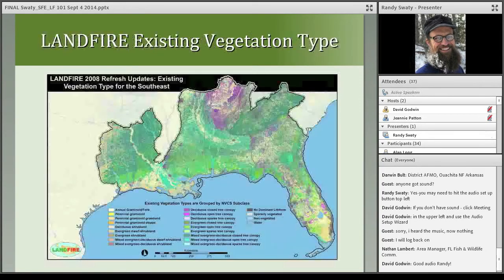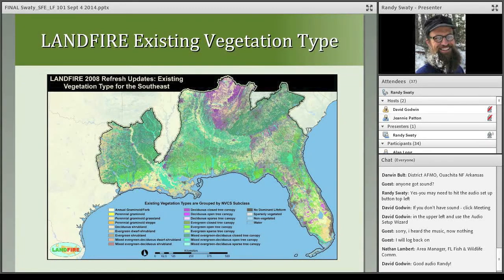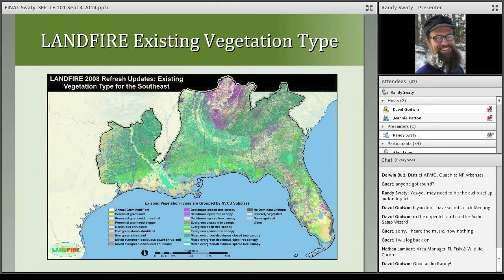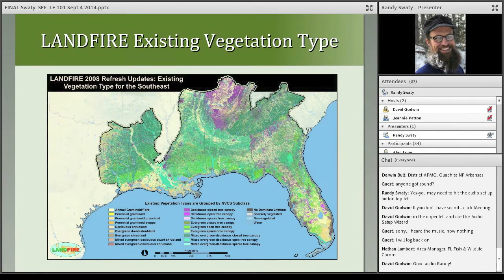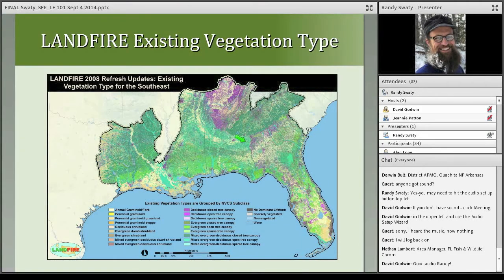Now I'm going to look at some of the data in your region. Here's a map of existing vegetation types. For this map, we grouped them by the National Vegetation Classification System subclass just to make the legend more readable. If you were to map existing vegetation type directly, there would be many more entries in the legend. You'll notice some map zone lines or physiographic lines — areas where you'll want to review the data and understand the lines.